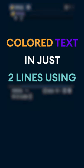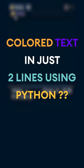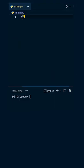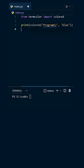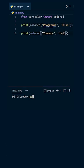Want to create color text in just two lines using Python? Let's start. First, use the module termcolor, then use a print statement and set the text 'programmies' with color set to blue. Again, set another text 'YouTube' with color set to red.